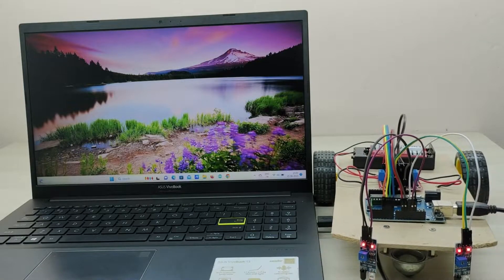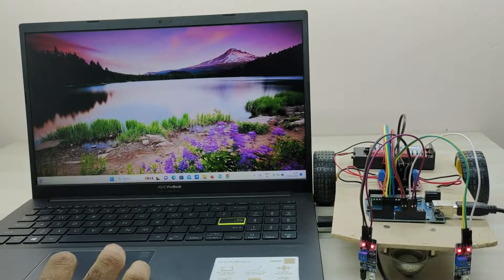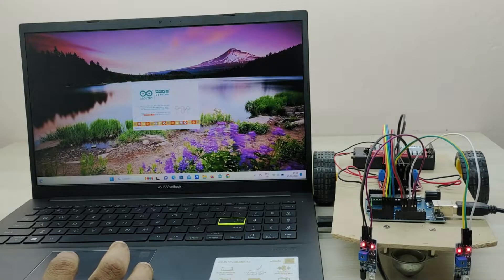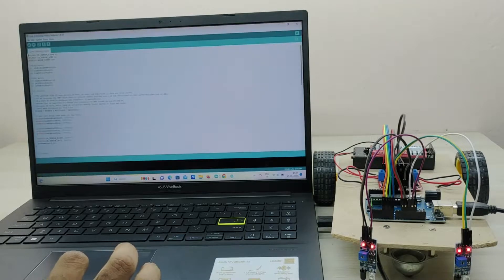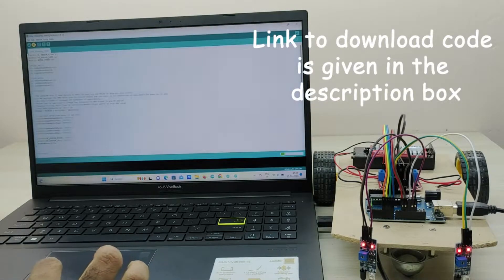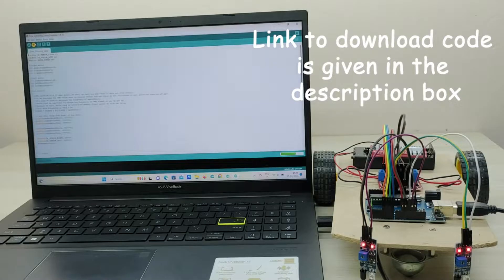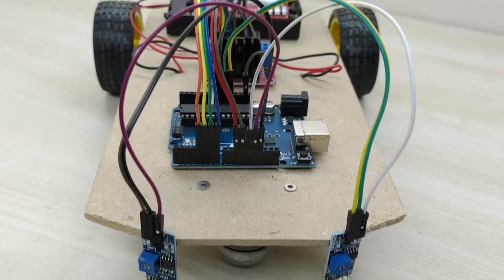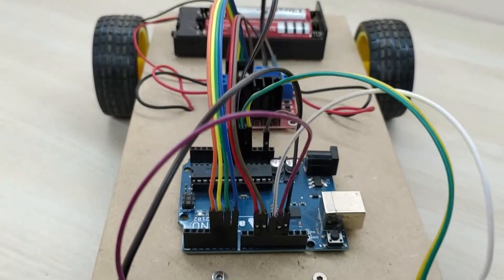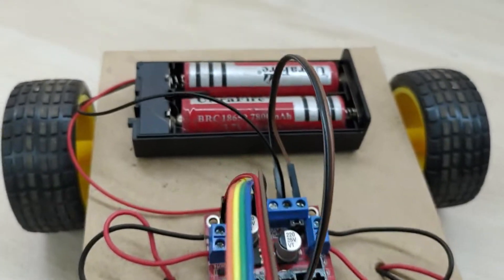Now we have to connect Arduino to PC or laptop and upload the code. The code can be downloaded from the link given in the description. Now, let us do the testing of the line following robot.